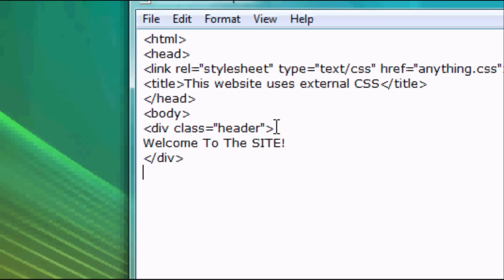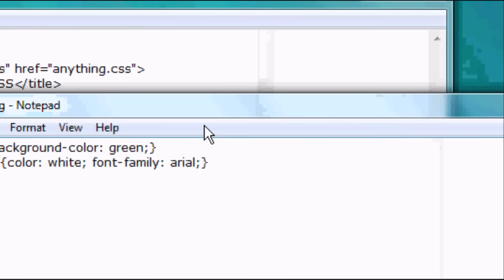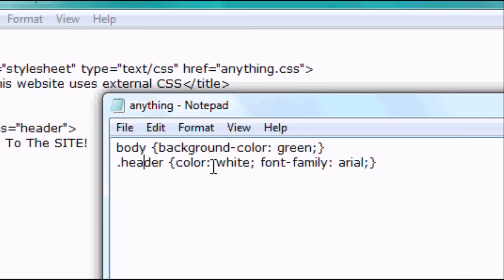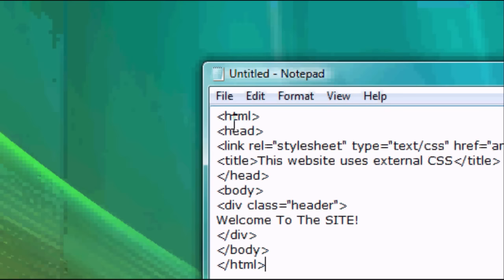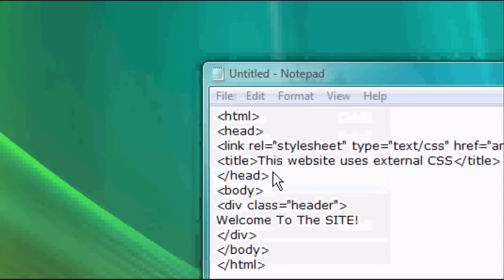So everything in between the div tags with the class of header is going to be this. So the color of this text is going to be white and the font family is going to be Arial. So now we go back to our HTML. Close the body and close the HTML. Again this isn't necessary but it's just a good habit to get into.